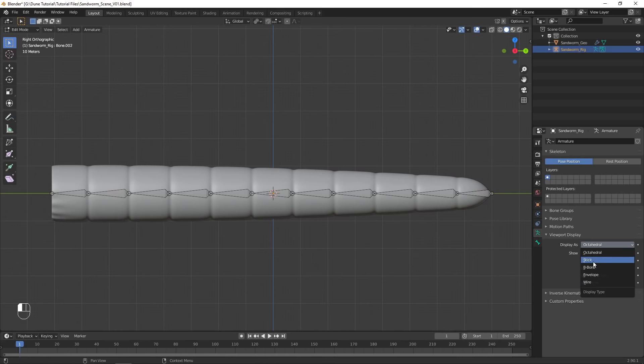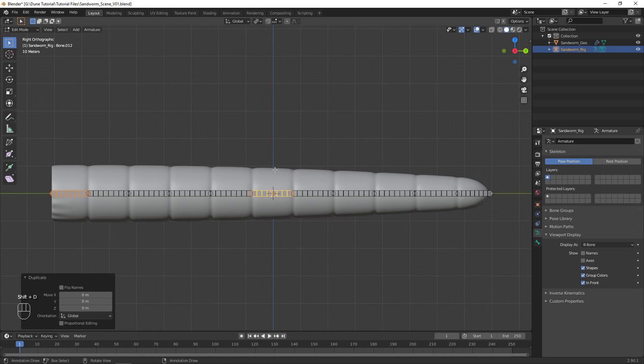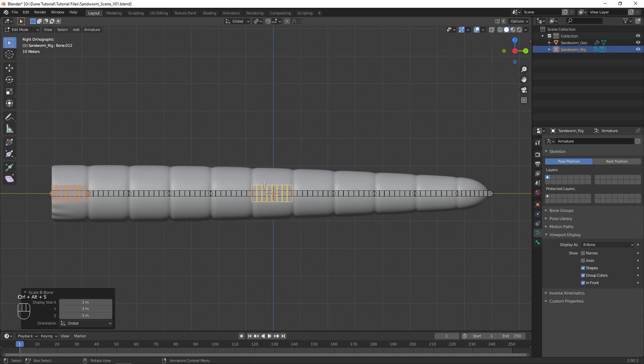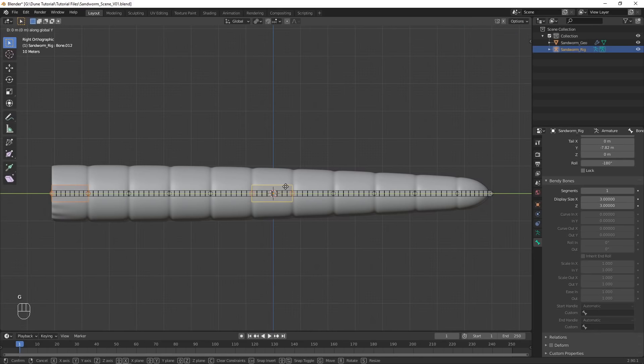In the Armature settings, choose Display as B Bone to show the segments we added. Use Control-Alt-S to scale up the display size. Duplicate the first and middle bones and clear their parents and disconnect them. Scale up the display size, disable the Deform setting, and remove the bendy bone segments for each of them.